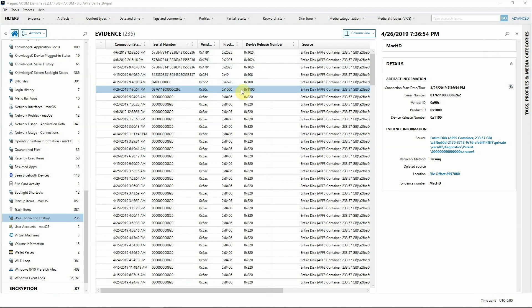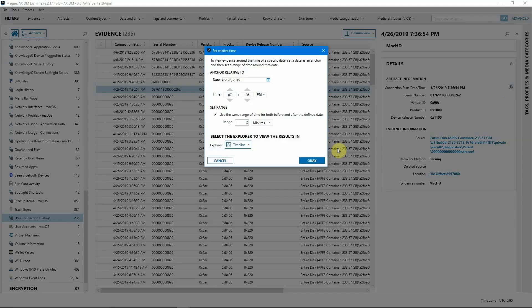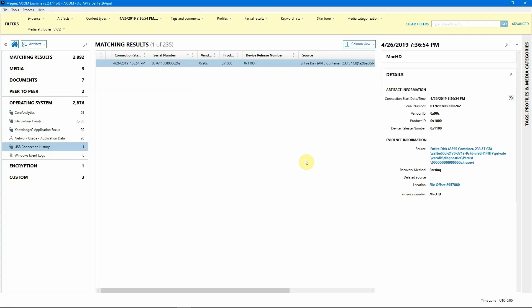We do have a serial number, so that's good. Let's go over to the right-hand side of Axiom now and build a quick relative time filter off this information. Let's change this from two minutes to three minutes and keep our view in the current explorer. Let's see everything that happened on this machine within three minutes before or after this USB being connected.